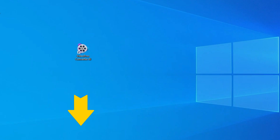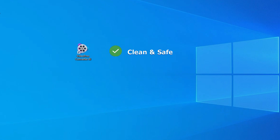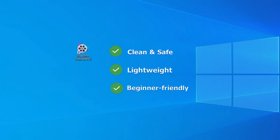Now, let's download VideoProc Converter AI with the link in the comment below. It's clean, safe, lightweight, and friendly to users of all levels.